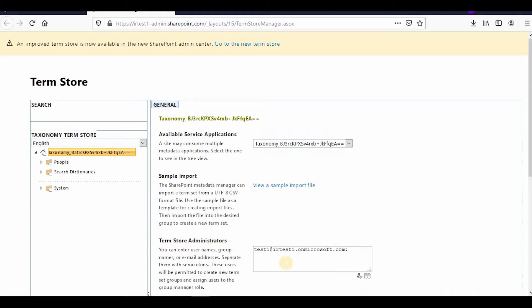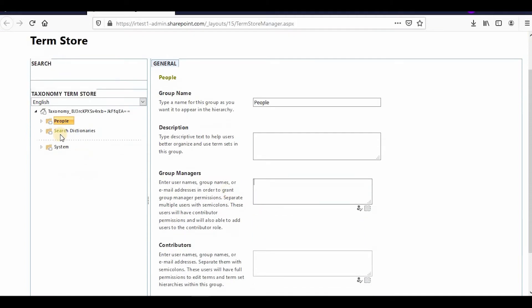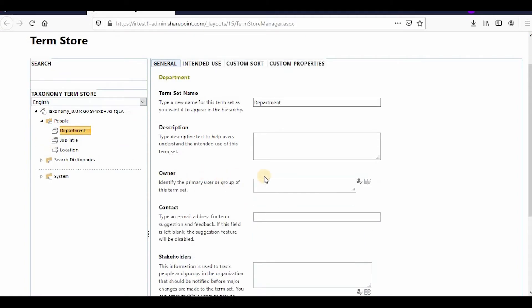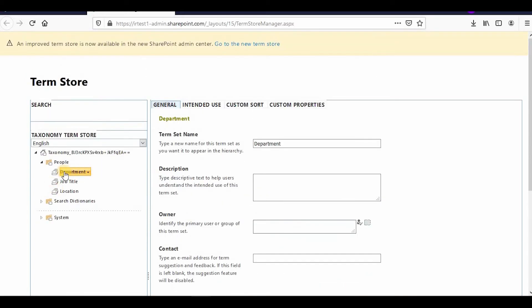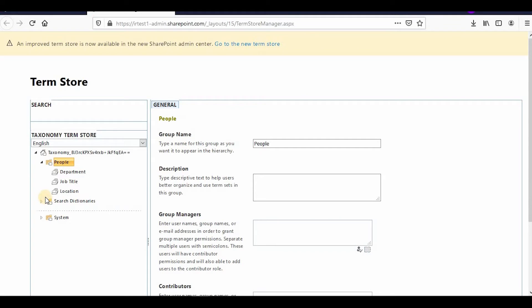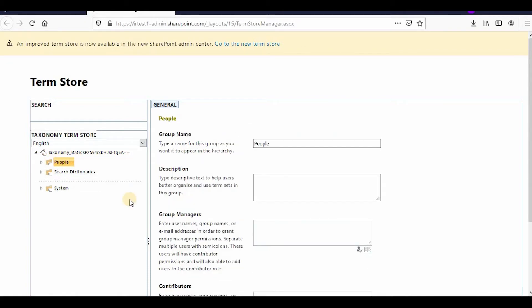I have assigned the term store administrator. For each group you can also assign a group manager, and within a group you can assign owners or the contributor role to a particular term set. This is how you assign roles in the term store.